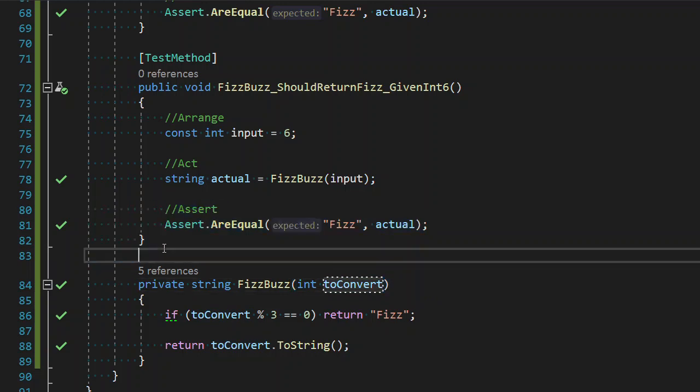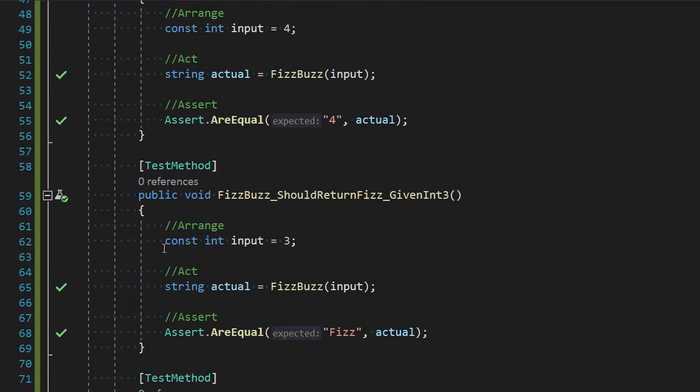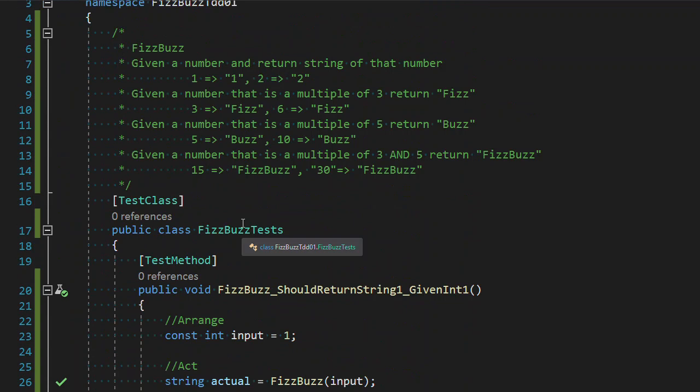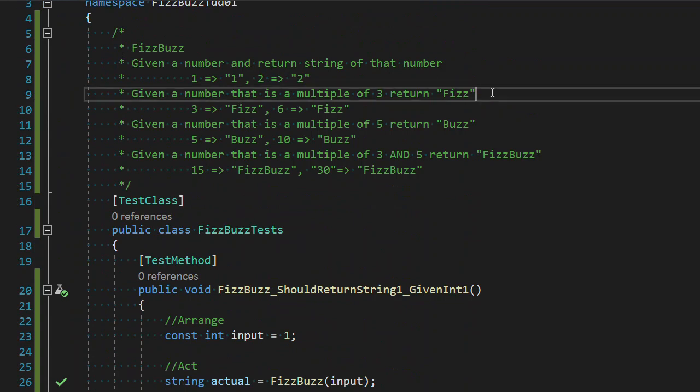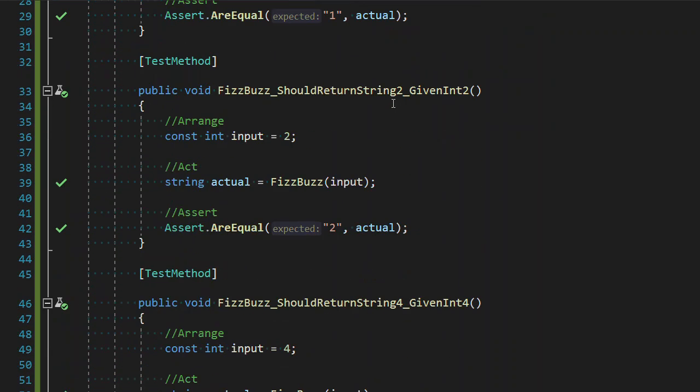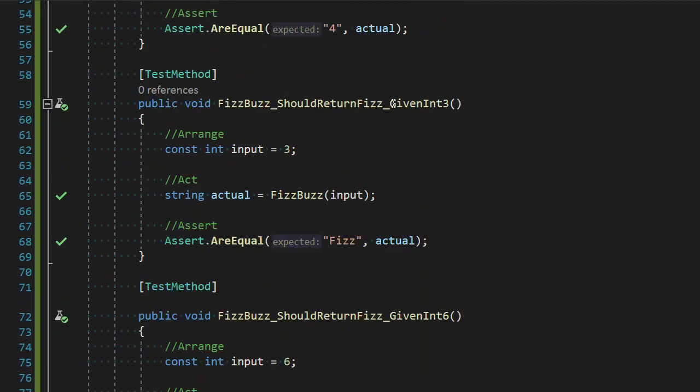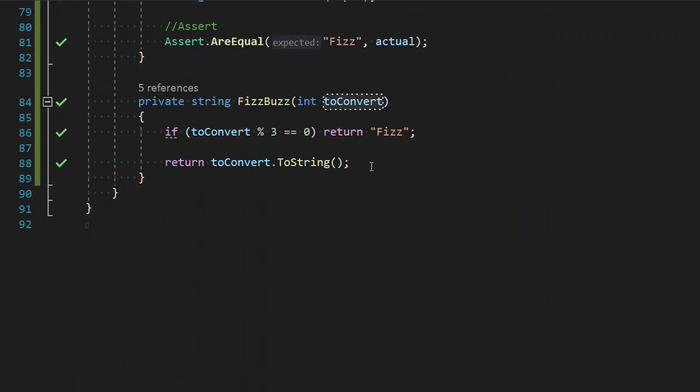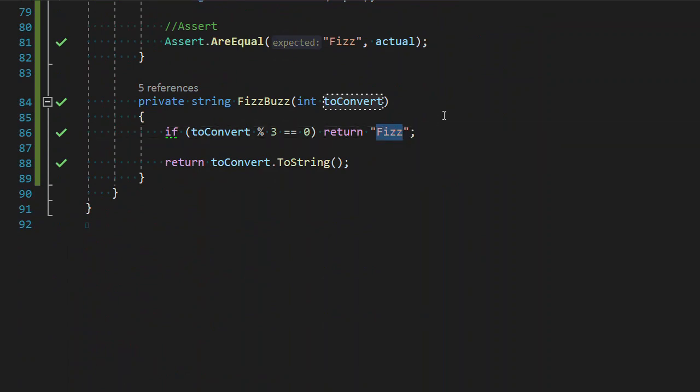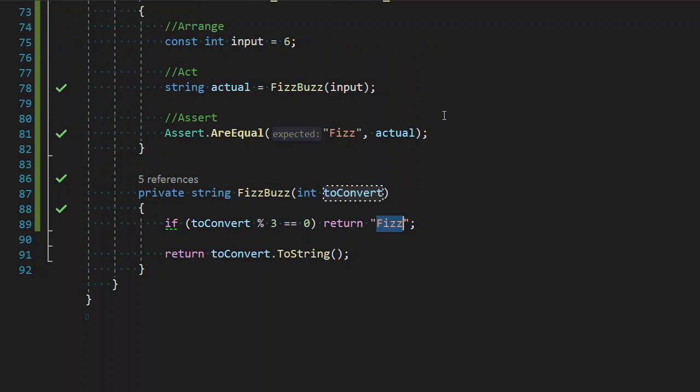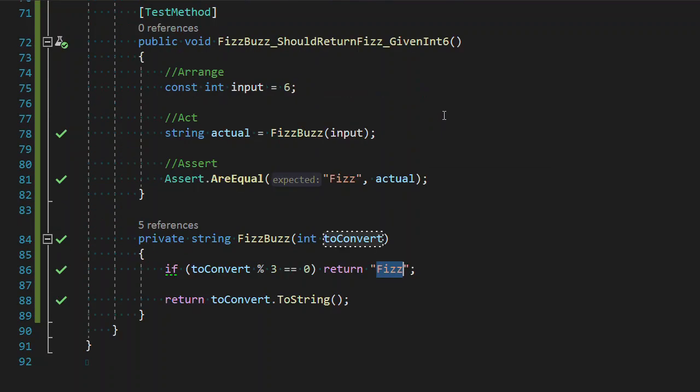Now it looks like we've fully implemented our second requirement. That if we're given a multiple of three, it returns Fizz. I can't think of another multiple of three that I would not get Fizz back. So I cannot come up with a failing test for our second requirement. So I'll consider our second requirement done. We have fully implemented our second requirement, which I think is a great place to stop the video.